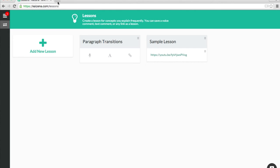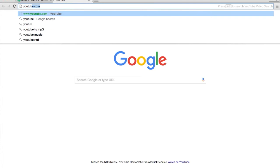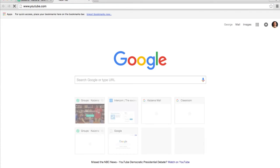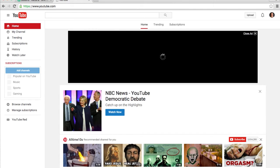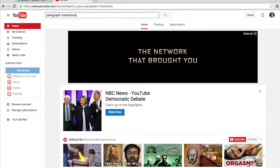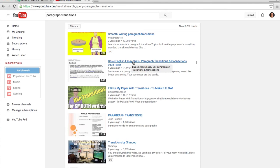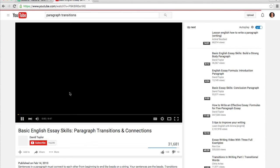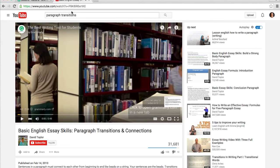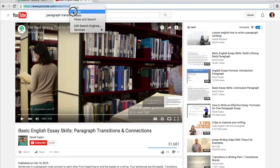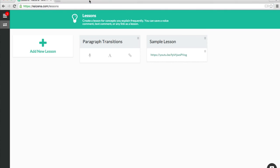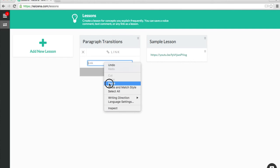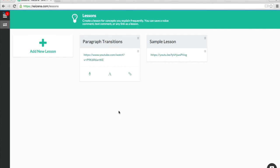Let's go over to YouTube and find a video on paragraph transitions. Let's choose this one. I will copy this link, and then choose the link option in the lesson, and paste it. Now, we have a video lesson on paragraph transitions that we can use when reviewing student work.